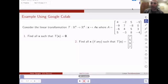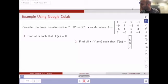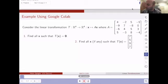Hi everybody. So in this video, I want to work through an example where we would use Google Colab. I will screen record what I'm doing in Google Colab in a second. But here we are in the slides. The transformation I want to consider will go a little bit bigger, which is why Google Colab is going to be nice and using Python.